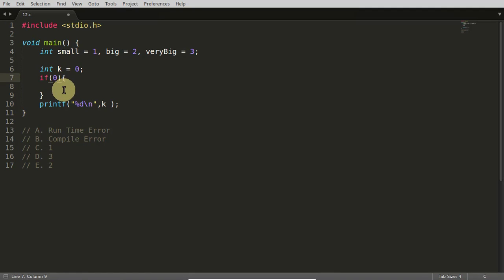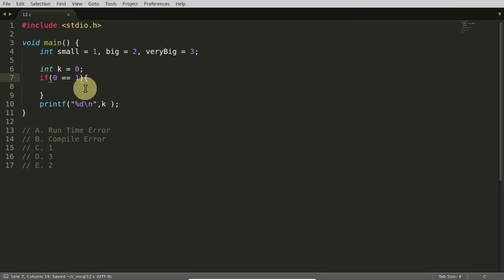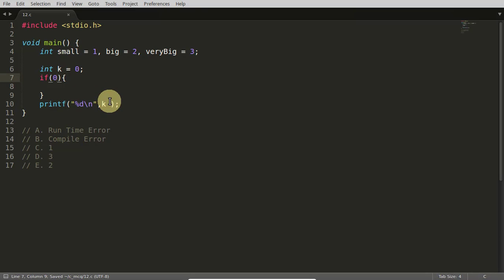If it is 0, you are not allowed. So if it is like this, 0 is equal to equal to 1, no it is false. In case of false, 0 will get written here. And if it is 0, you cannot come inside.